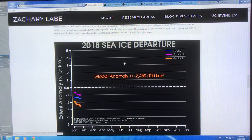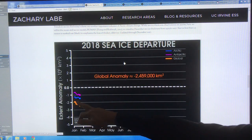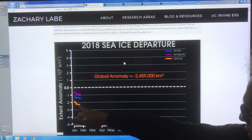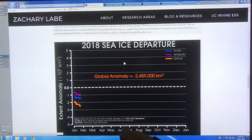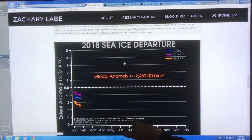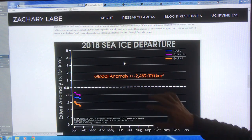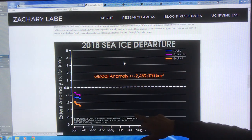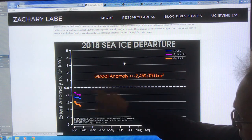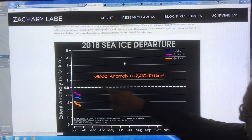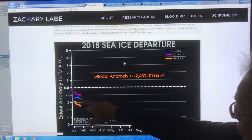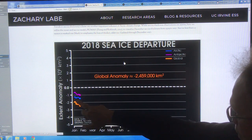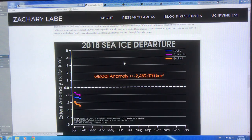These are anomalies — departures from the long-term average. This is a global anomaly for 2018. It's much lower than the long-term average from 1981 to 2010. We're losing Arctic sea ice more quickly, we're losing Antarctic sea ice, and if you add the two together, you get a large negative anomaly.